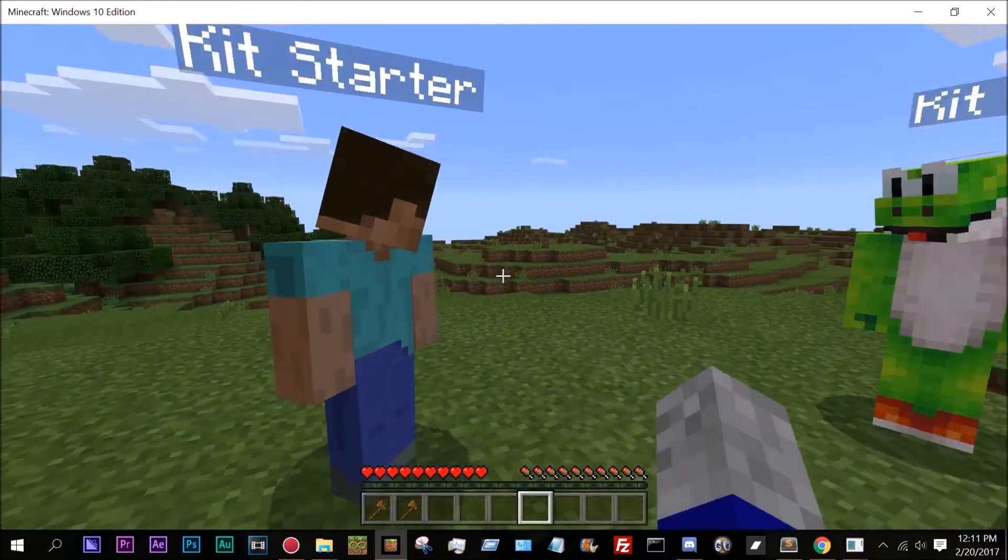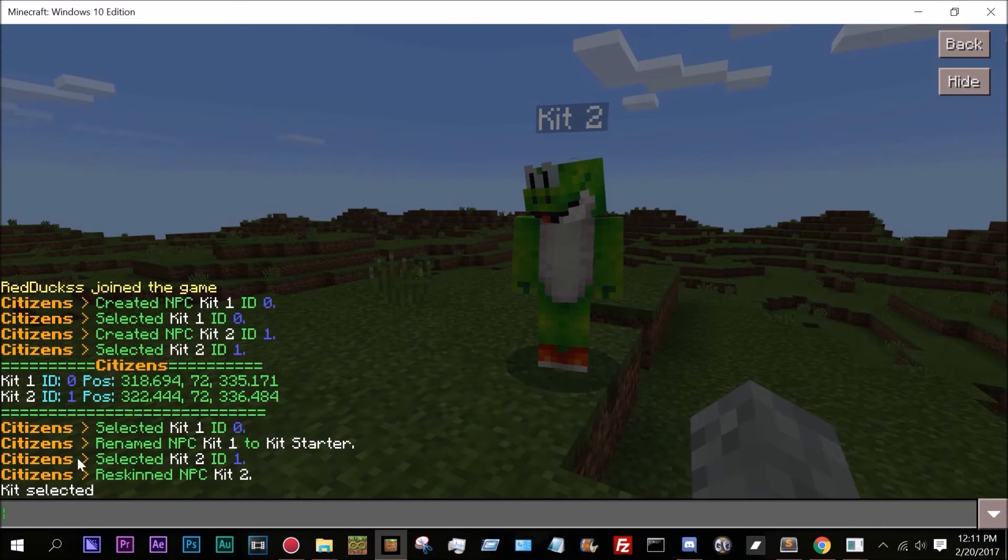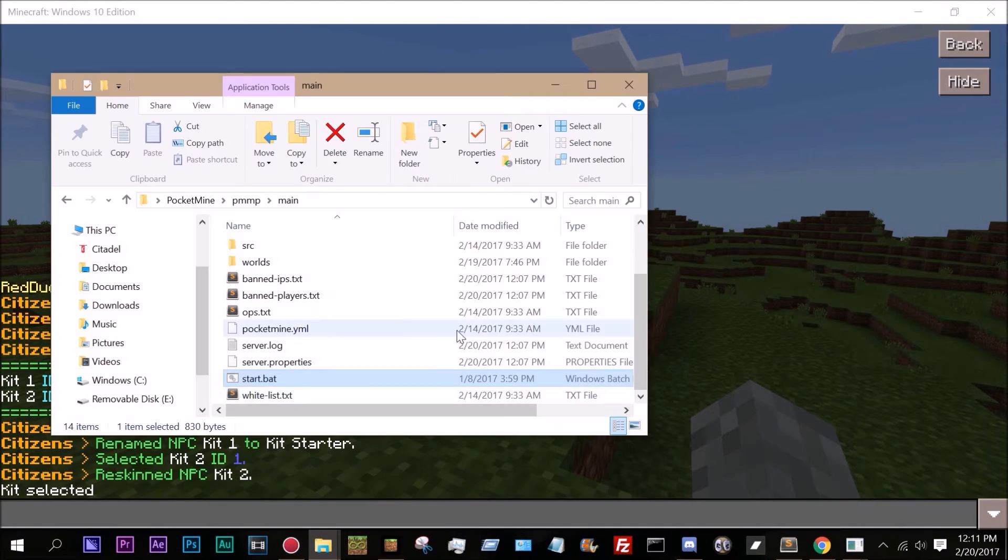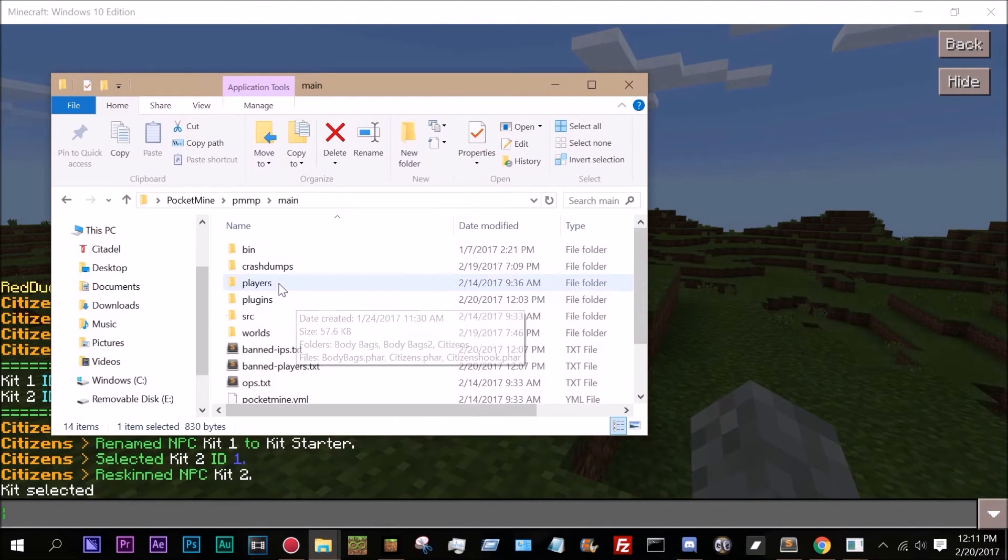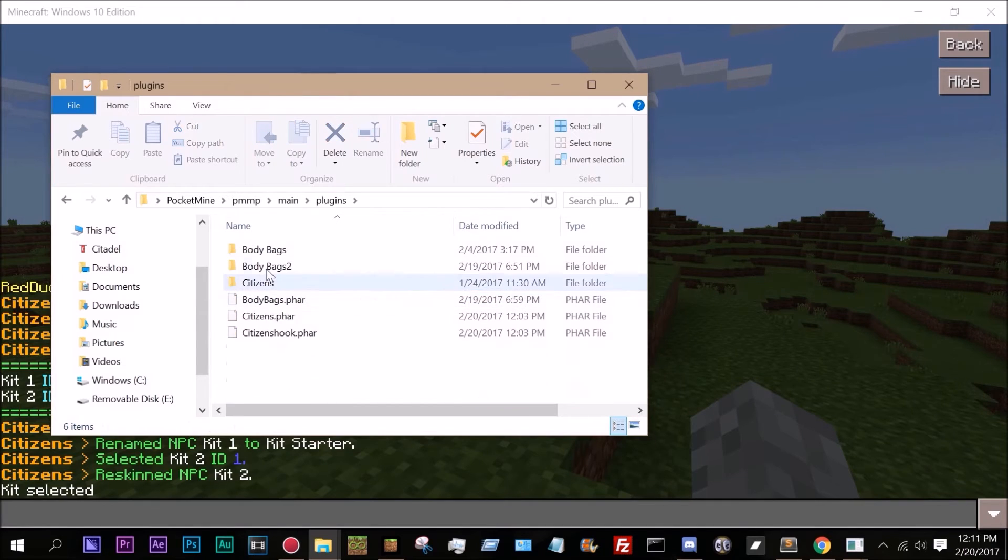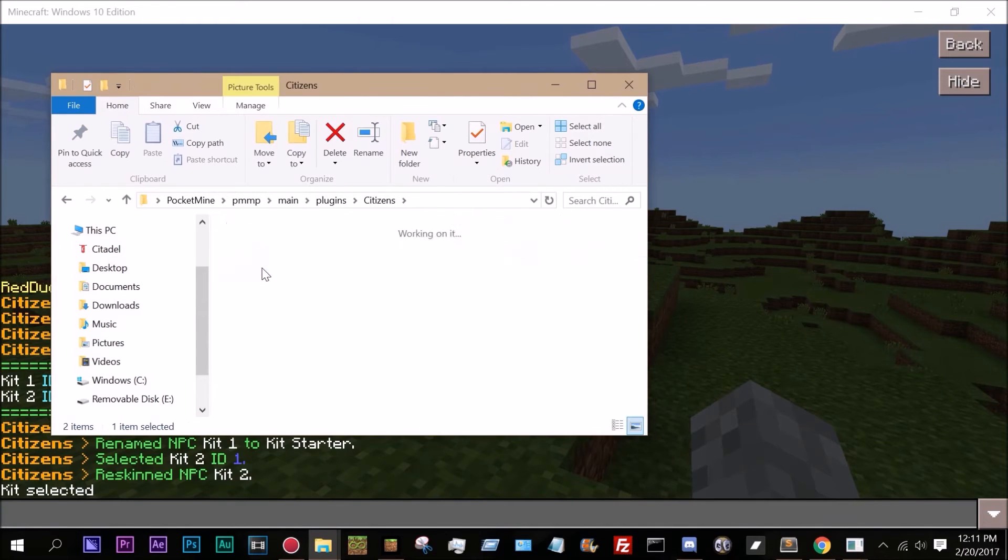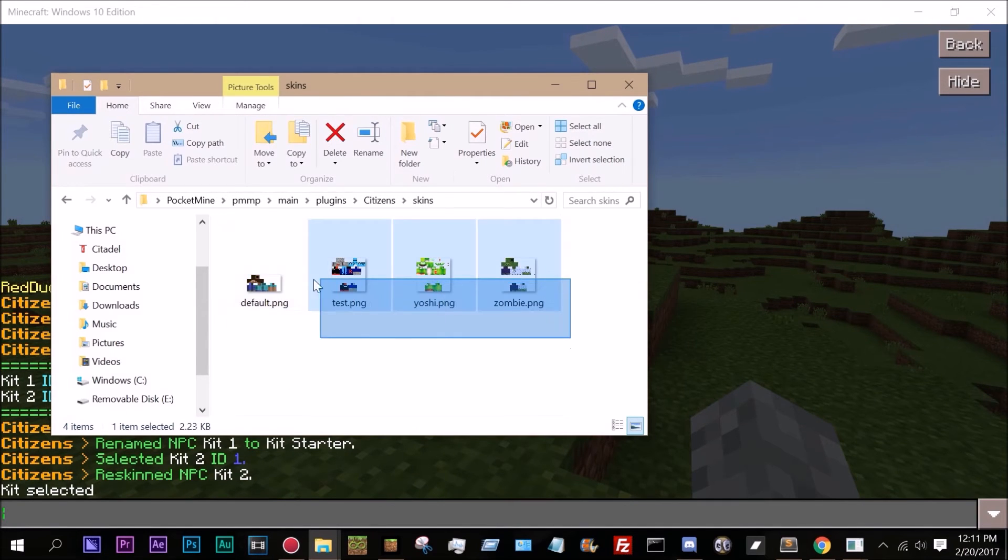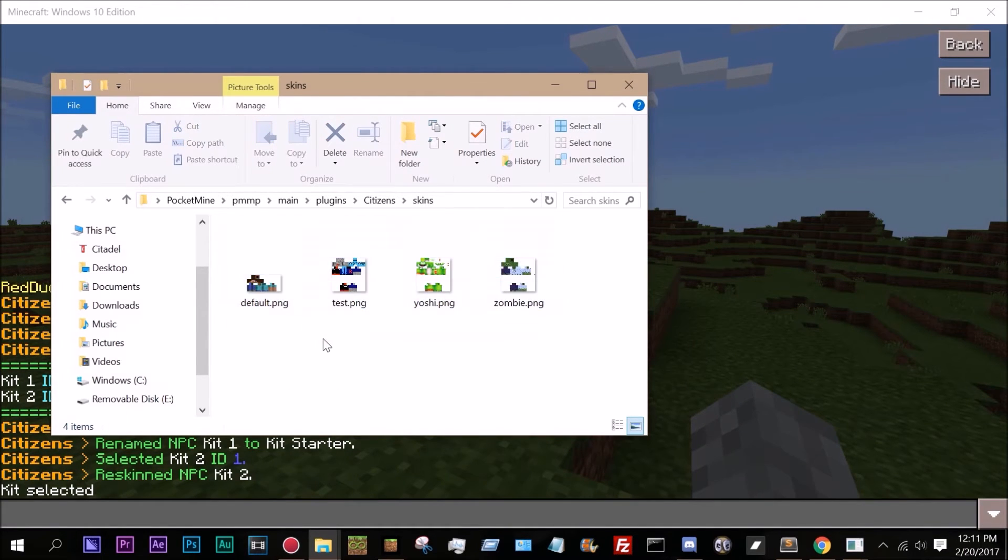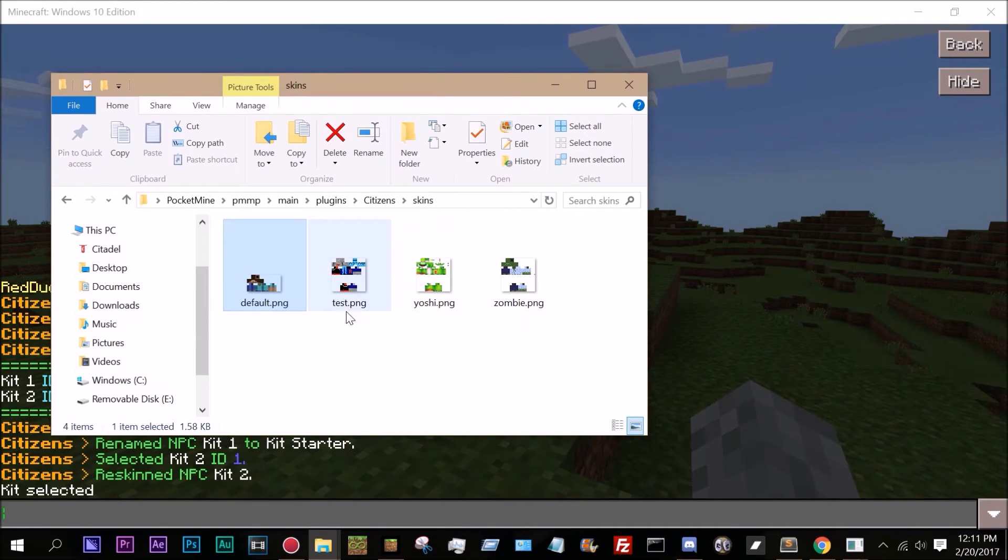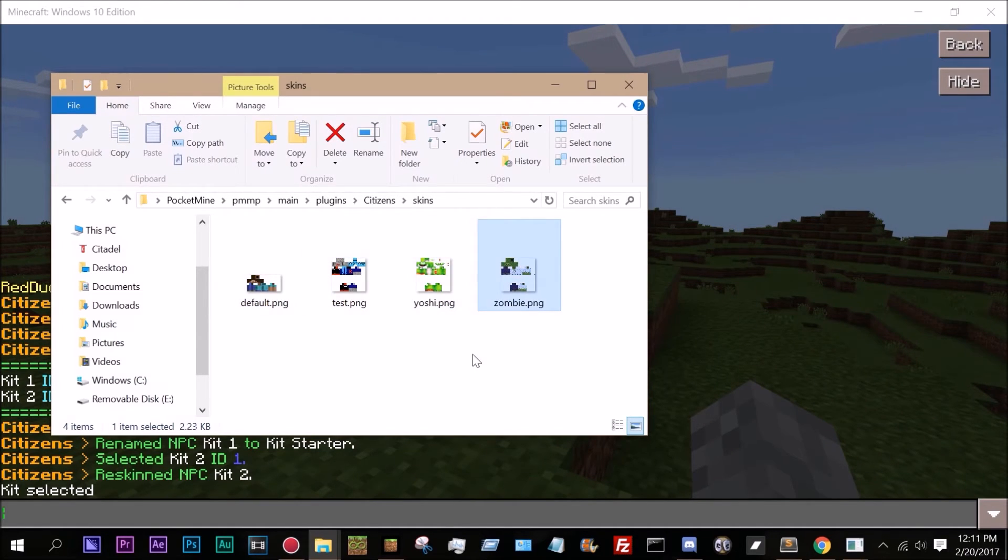So to reskin an NPC, the skins are actually pulled in from plugins, citizens, and skins. This is where all of the skins are stored. By default it is just a steve, as you can see I have test, yoshi, and zombie right here.